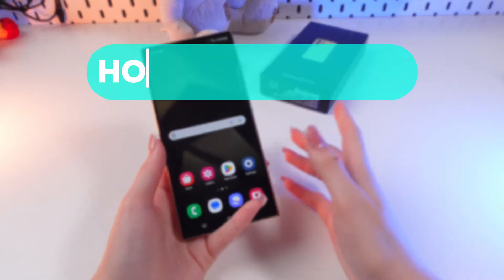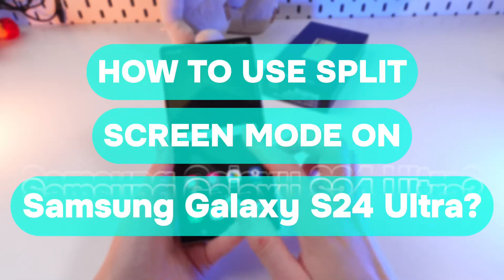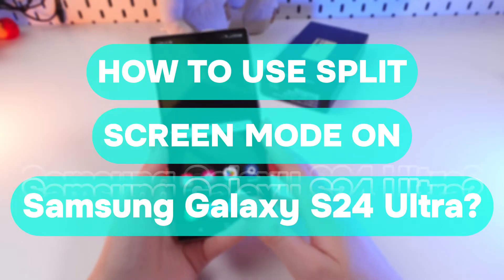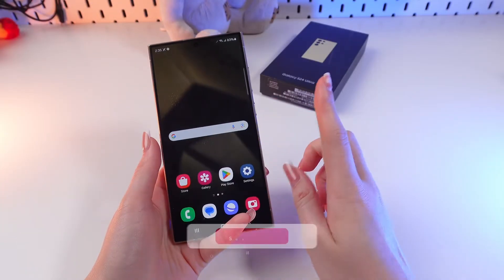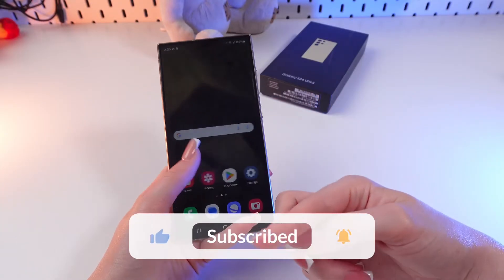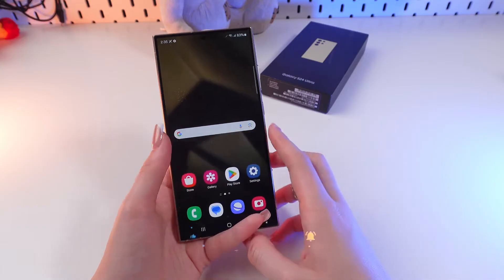Hi there! Let me show you how to use a split screen on the Samsung Galaxy S24 Ultra. But before we start, don't forget to follow to see more useful content.